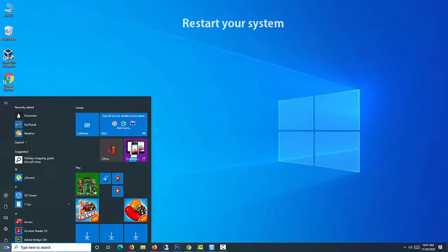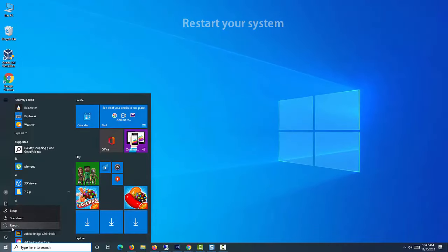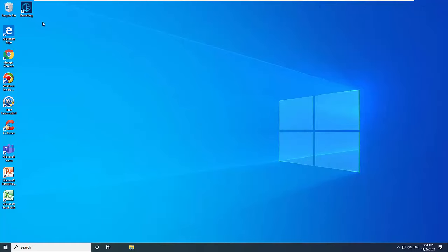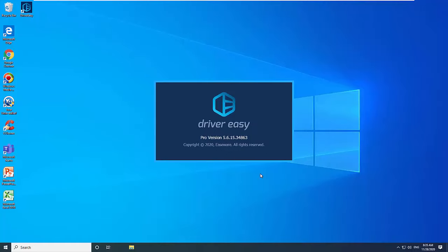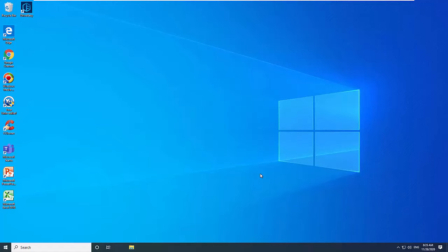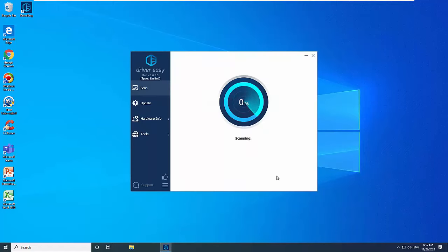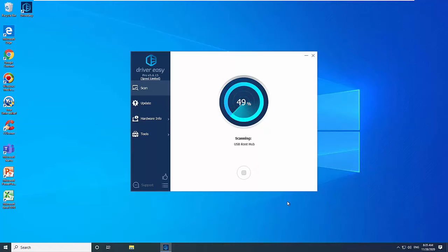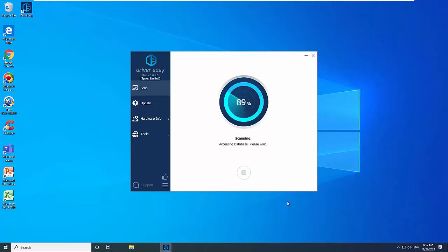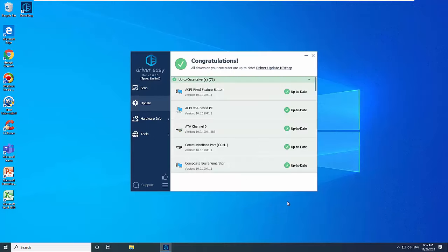Restart your system. If you're not confident playing around with drivers manually, you can do it automatically with Driver Easy. Driver Easy will automatically recognize your system and find the correct drivers for it. You don't need to risk downloading and installing the wrong driver. You don't need to know exactly what system your computer is running, and you don't need to worry about making a mistake when installing.